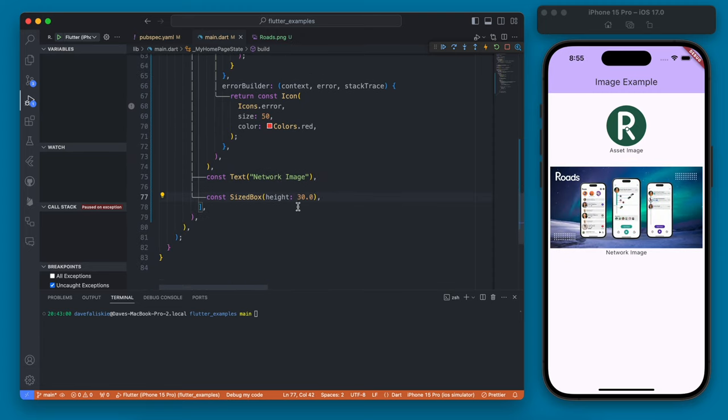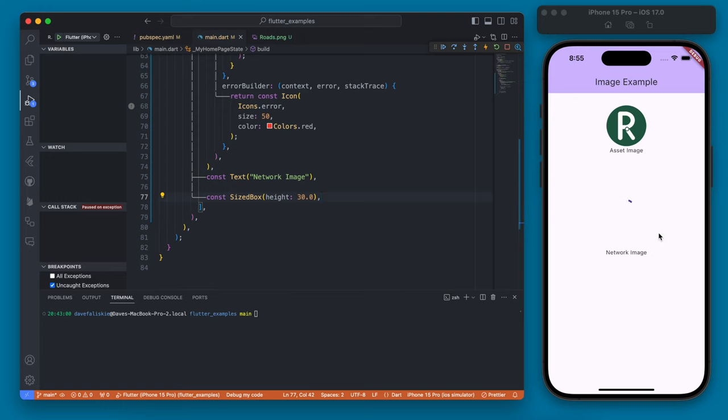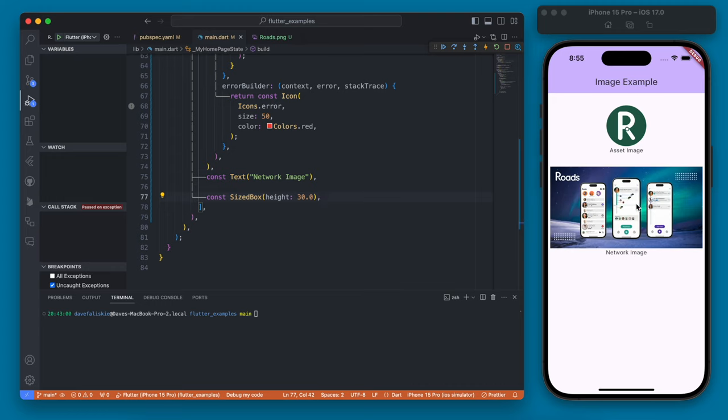The final one is going to be that cache network image. And the benefit of a cache network image is it's not going to have to fully reload the image every time. So you can see this is loading kind of slow now but it is the same image. So you can imagine if you had multiple pages and you were going back and forth it would reload this every single time.